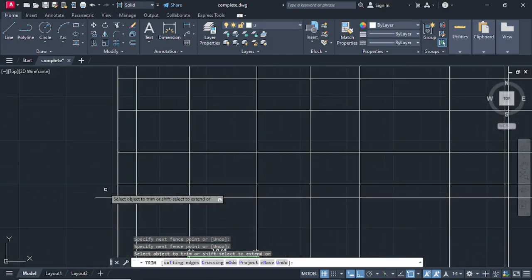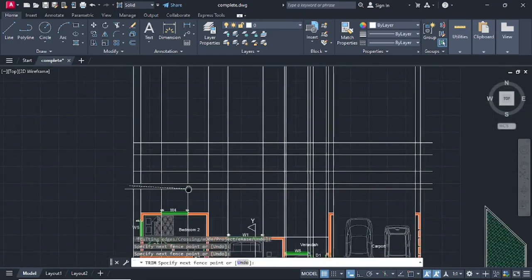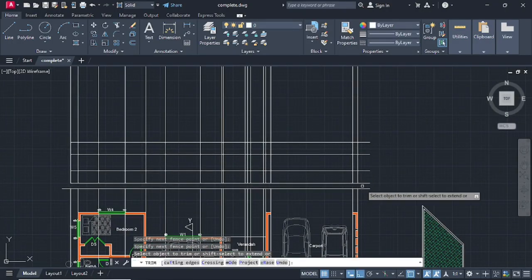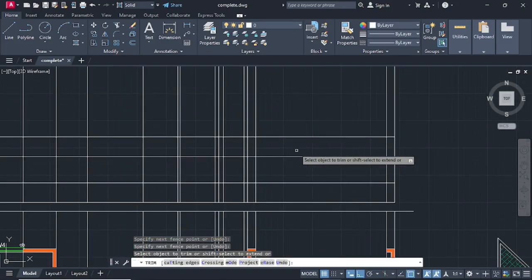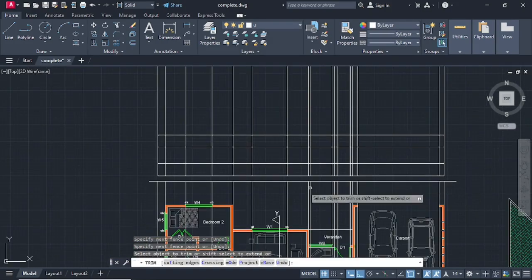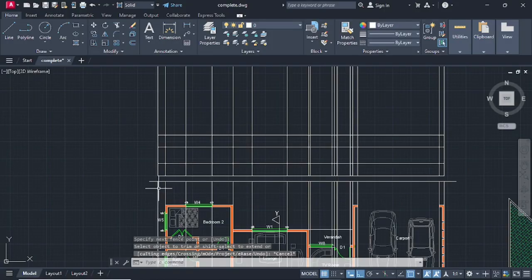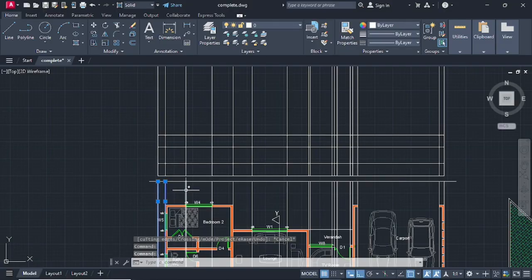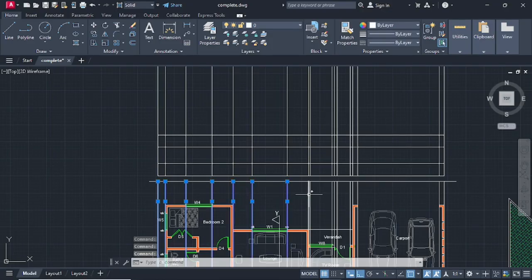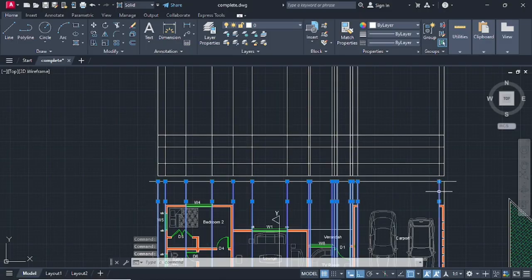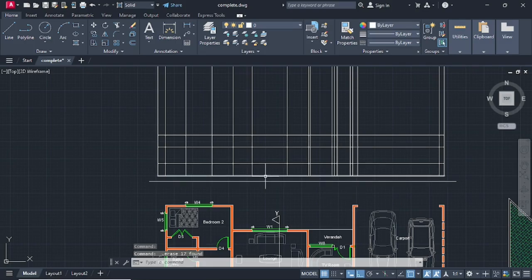Press Escape, type TR for the Trim command, press Enter. Trim this line here, trim this line, trim this line. Once you've done that, you can select the lines down here and delete them - get rid of these lines down, and go on Delete like that.